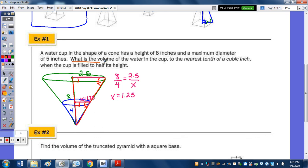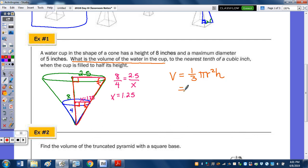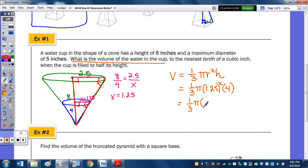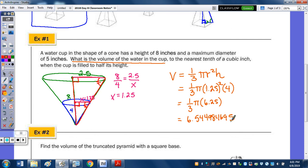The volume of a cone is one-third pi r squared h, which is on your reference sheet. Substituting a radius of 1.25 and a height of 4, we get one-third times pi times 6.25 times 4. Plugging that into the calculator, we get approximately 6.544984695, so rounding to the nearest tenth, the volume is approximately 6.5 cubic inches.